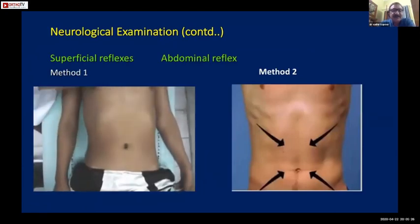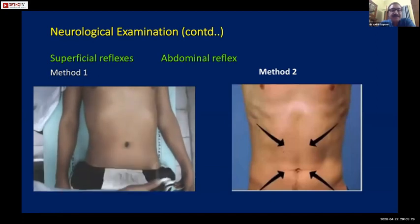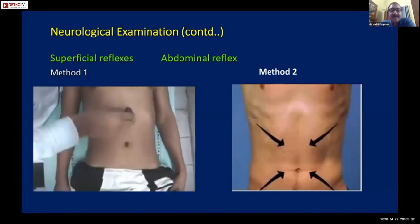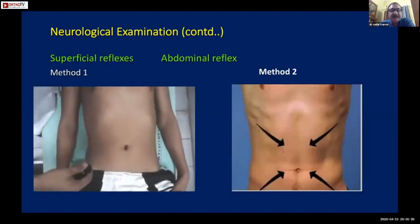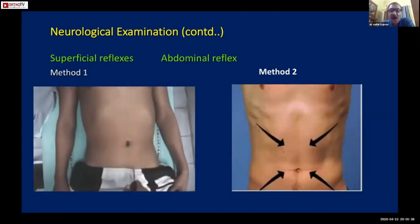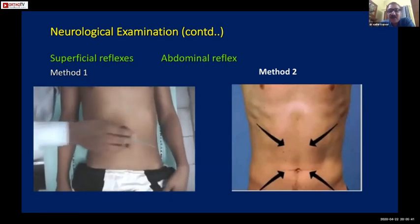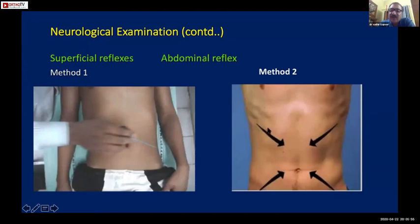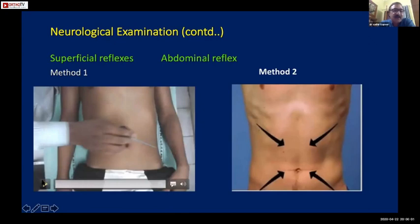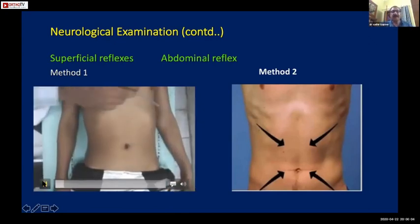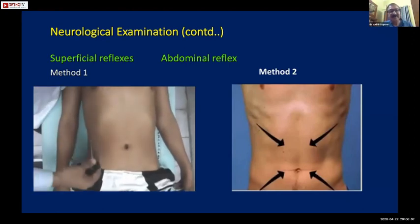These are the abdominal reflexes. All four quadrants of the abdomen are stimulated separately and the abdominal contraction is checked in that quadrant. There are two ways of doing it - in all four quadrants, the stroke is given from outside inward.